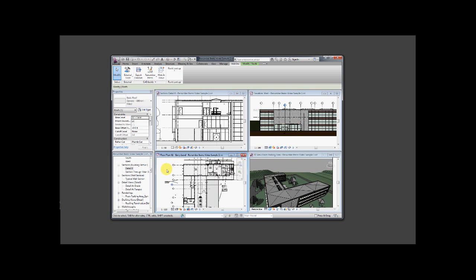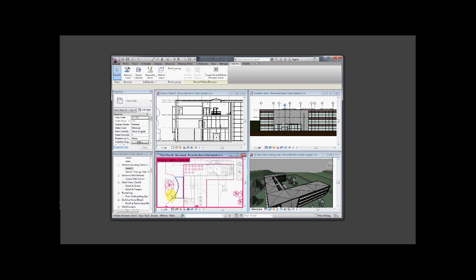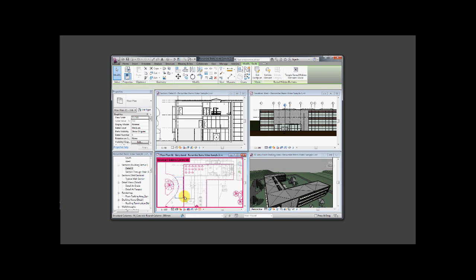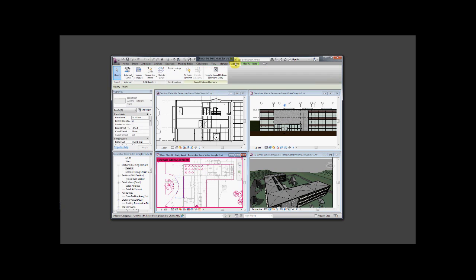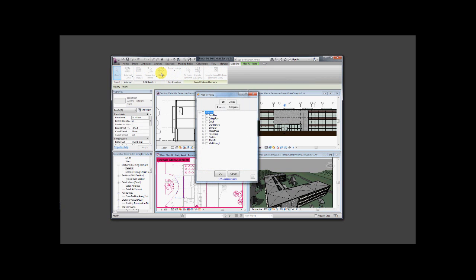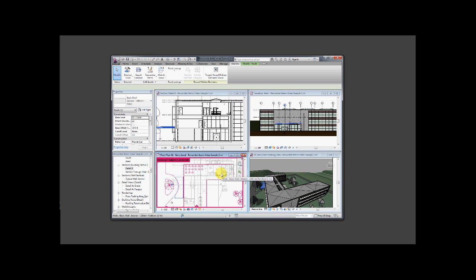We can get it back by looking at the hidden elements, selecting that particular item, and running Hide In Views again. This time we'll unhide the elements in all the views. So now that roof structure is unhidden in every view of the project.